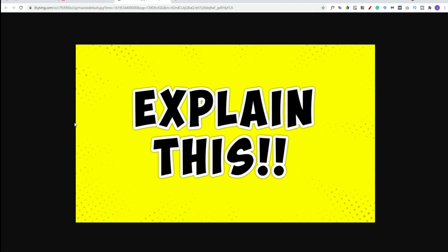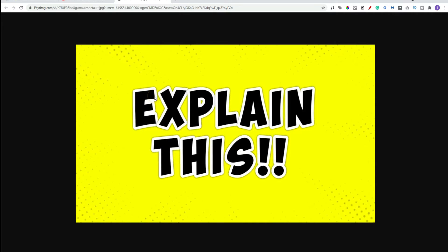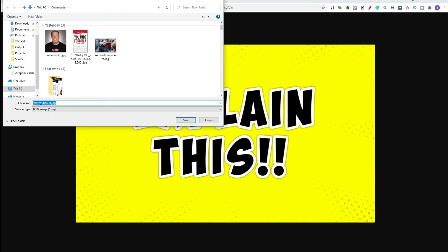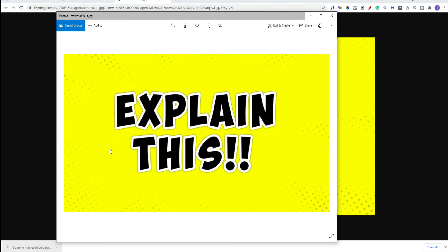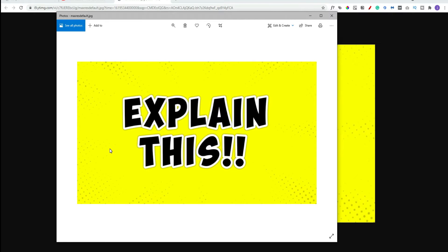Then click on Download. That's going to open up your thumbnail, so now you can right-click anywhere on that screen and click Save Image As. Type in a name for your image and click Save. That's the really simple process for downloading your own thumbnails.